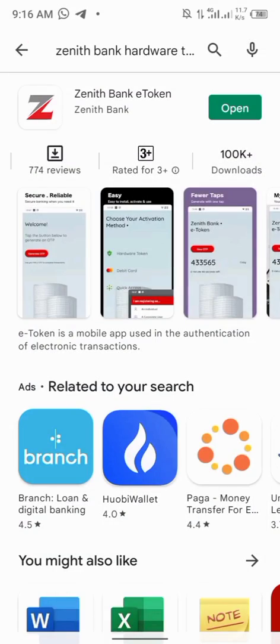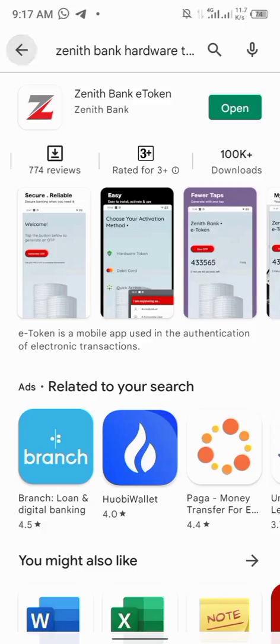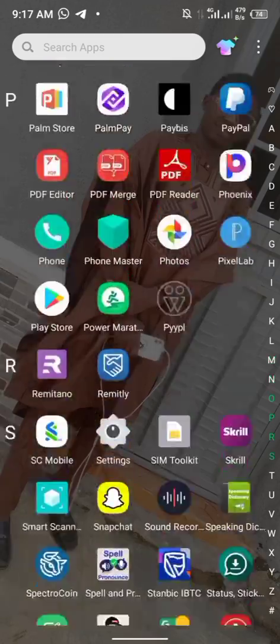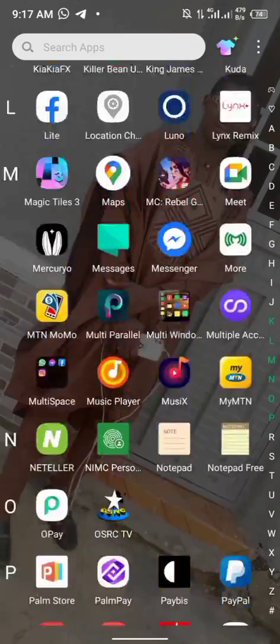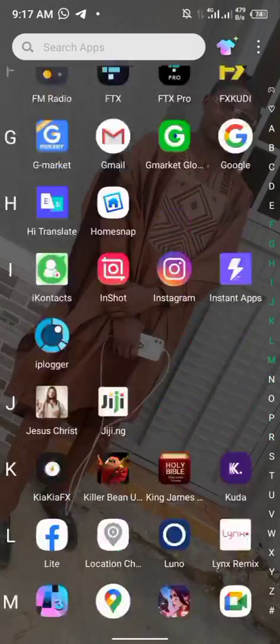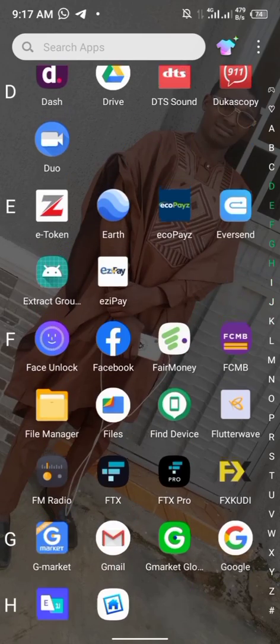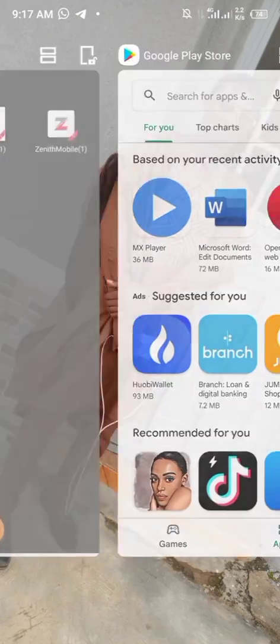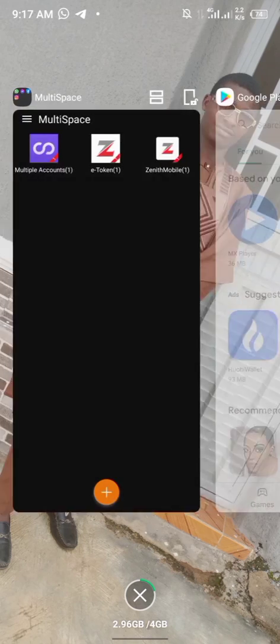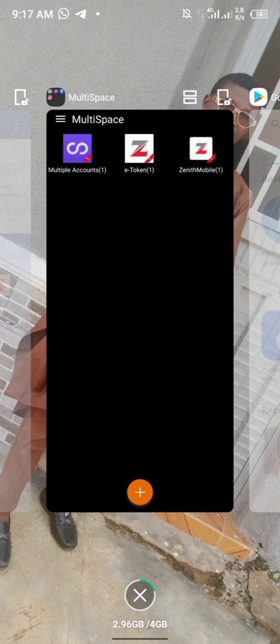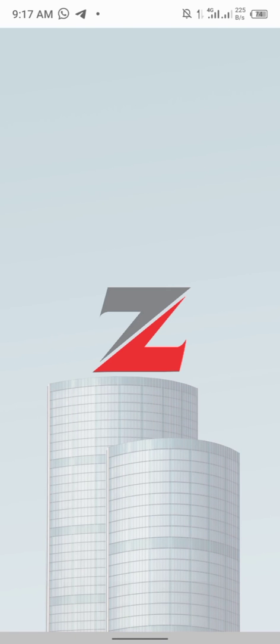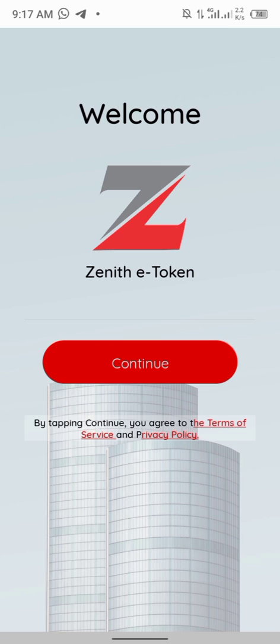After downloading, click on open. This is the app right now. Click on open. Just because I'm already using them, have accounts with them, I want to use another account of my Zenith as well. I just put this multiple space. Click on the e-token app. I just want to show you how to activate it.